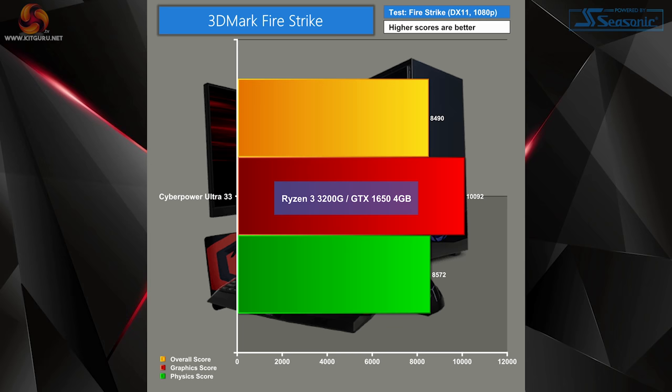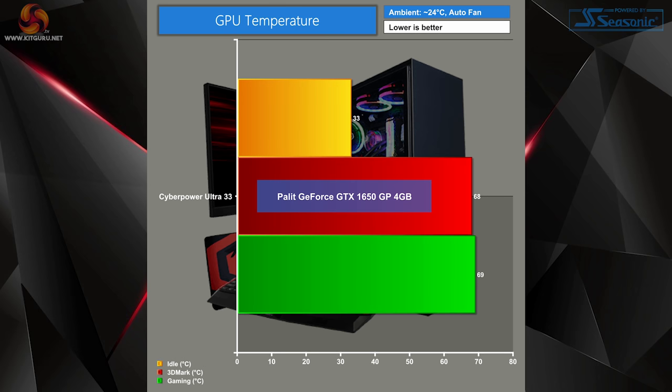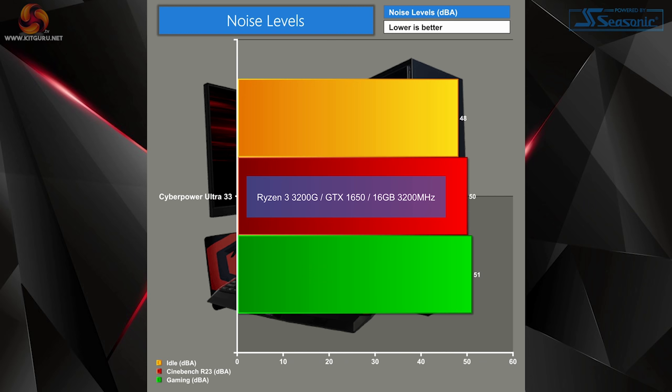I'll go over real world FPS scores last, so CPU temps idled nice and low rising to 70 during Cinebench and 61 during gameplay. Considering we have just a tiny Ryzen Wraith cooler here I think that's pretty good. GPU temps idled nice and low at 33 hitting 69 during gaming and pretty much the same during 3D Mark as we would expect. Wattage wise the system idles at 43 rising up to nearly 114 during an extensive Cinebench R23 run and the most we see is just under 180 watts whilst gaming, leaving us plenty of headroom on our 450 watt power supply. Sound wise the system pretty much doesn't change, it is fairly loud at all times and that's because the fans are just set at a certain speed so there's no PWM control here. There is an RGB fan remote controller though so you could turn down the fan speed if you were just browsing or working or anything like that.